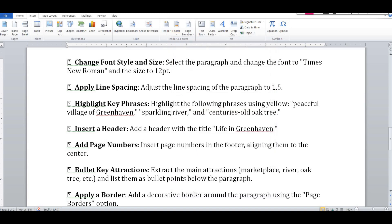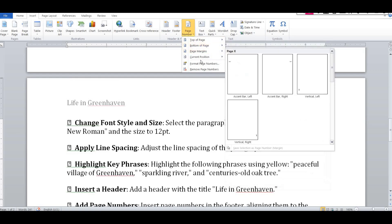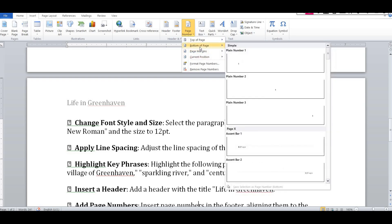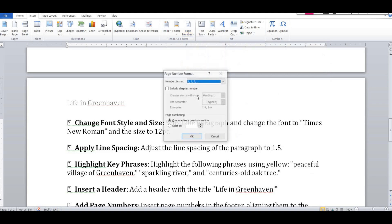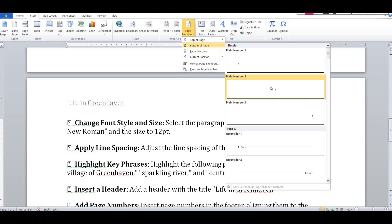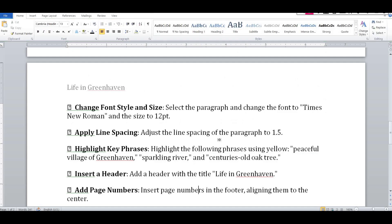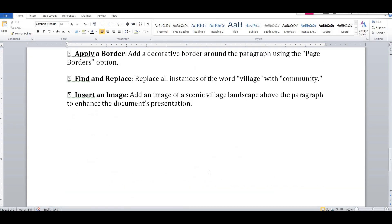Next, add a page number. Insert page number in the footer, with alignment set to center. We can get the page number from top of page, bottom of page, or page margin. The bottom of page centered is the correct choice. Click Plain Number, then you can format it. The first page is 1, the second page is 2.